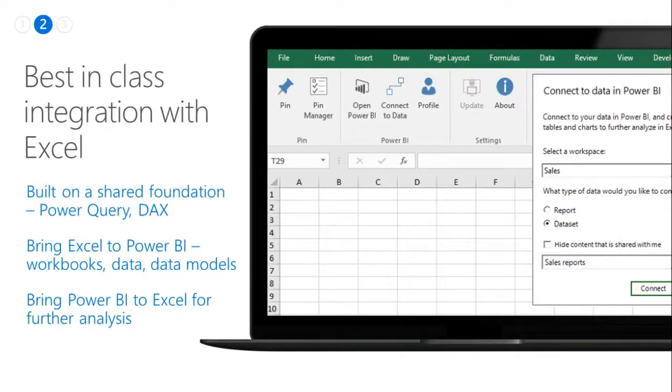Another area we've really invested in for business analysts is Excel integration. We know that business analysts are heavy users of Excel, and Power BI has done a lot of work to make it easy for Excel users to come into Power BI. Both Power BI and Excel are built on a shared foundation — the way we get data is built on the Power Query experience, and the formula language is the same, called DAX, Data Analysis Expressions. You can bring any Excel content into Power BI, whether it's the data, the data model, or even the full Excel report itself. You can also connect the other way around — the data in Power BI is fully accessible in Excel, so if you want to pivot it or get custom analytics, you can simply connect Excel to Power BI.